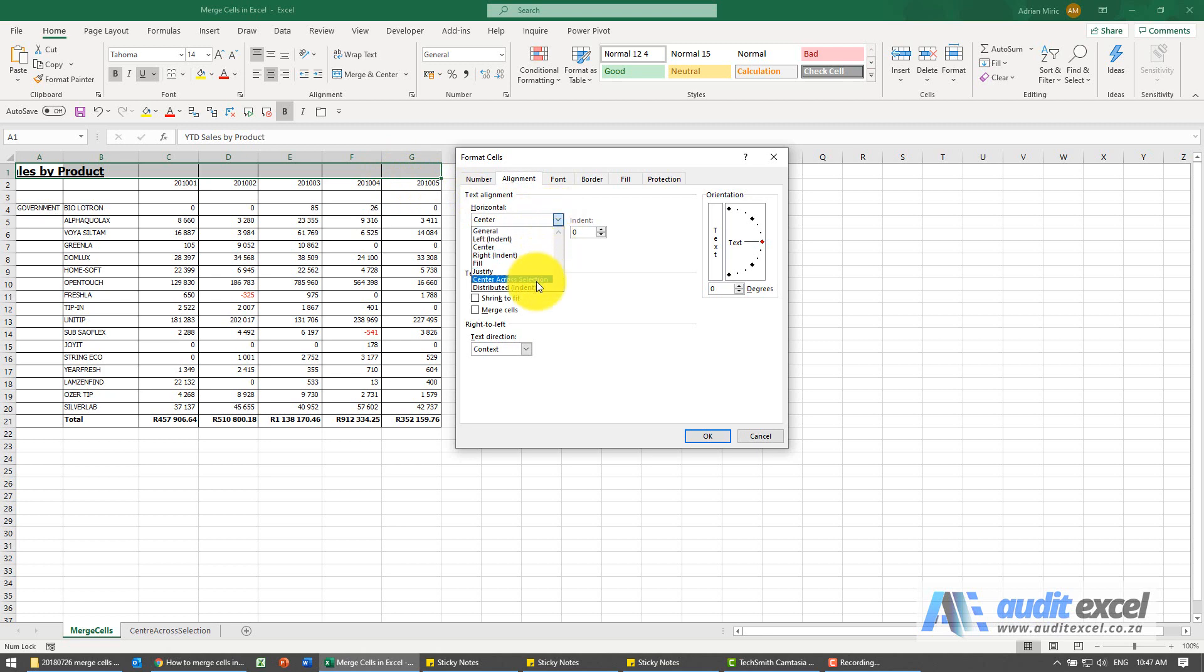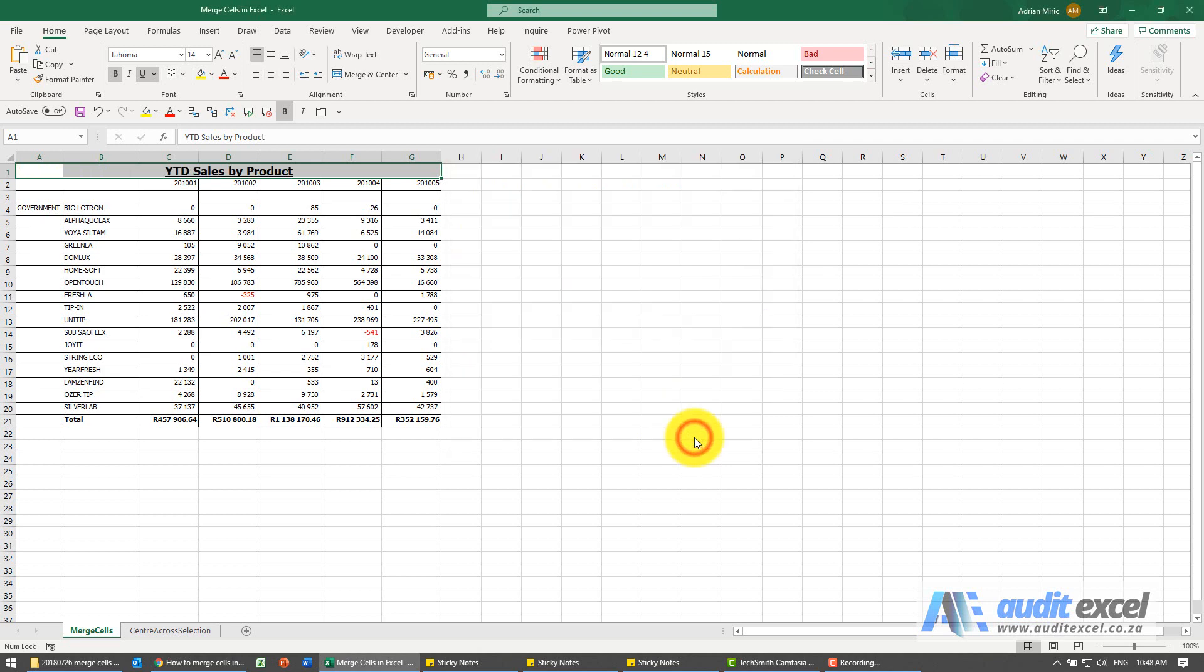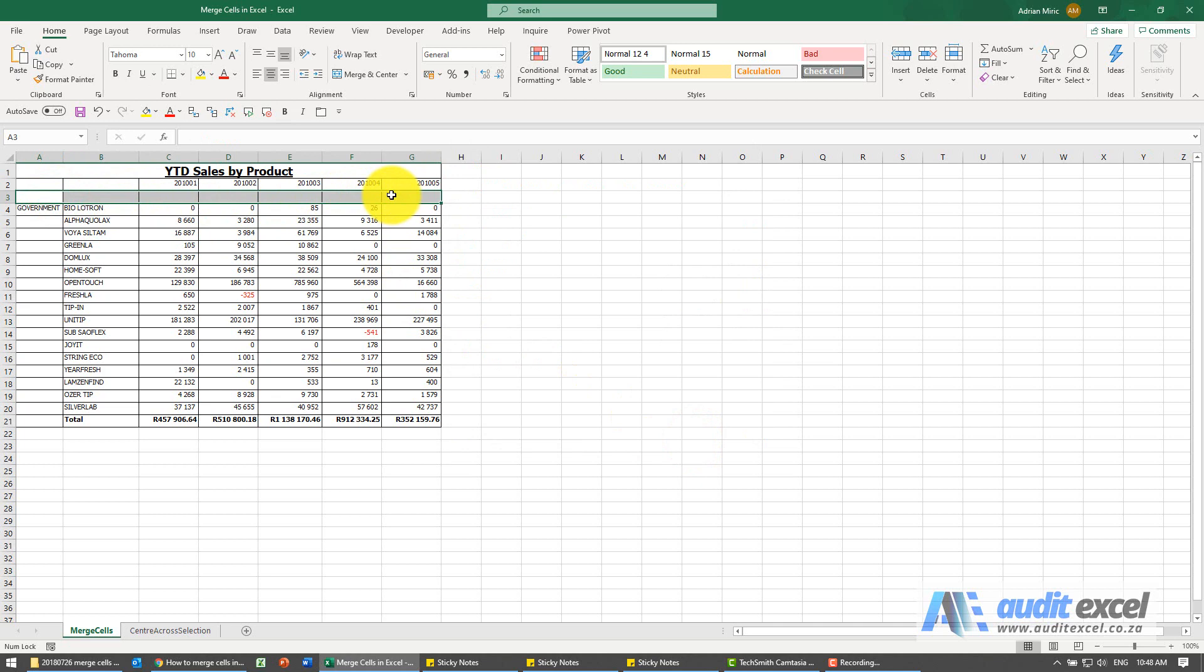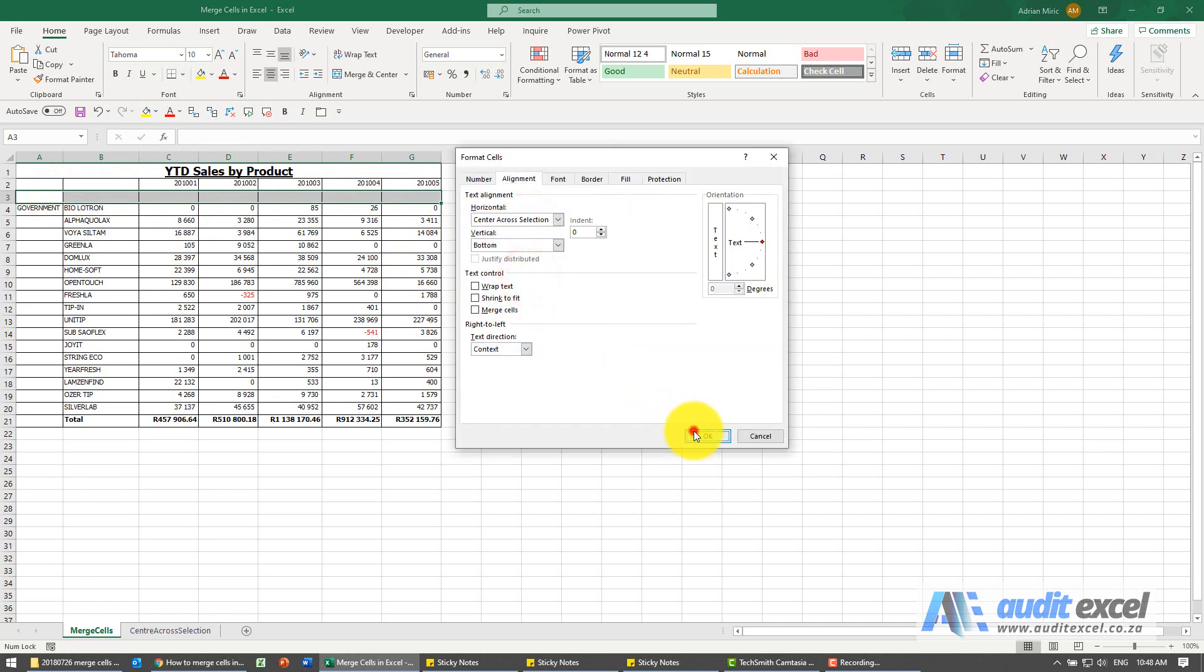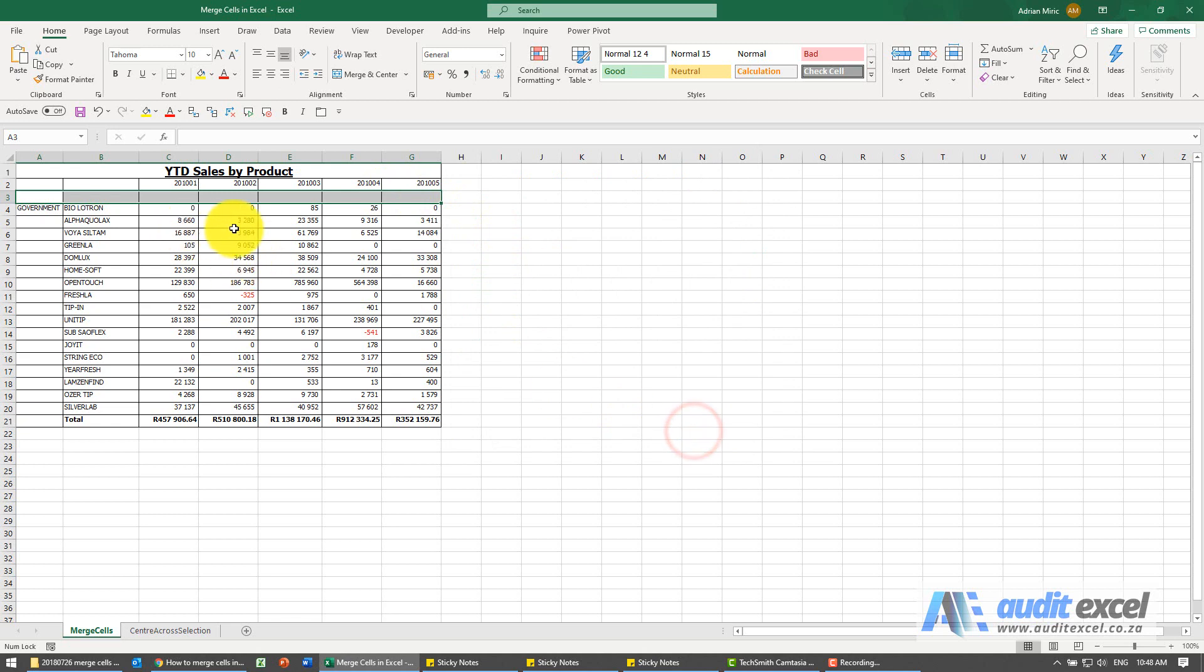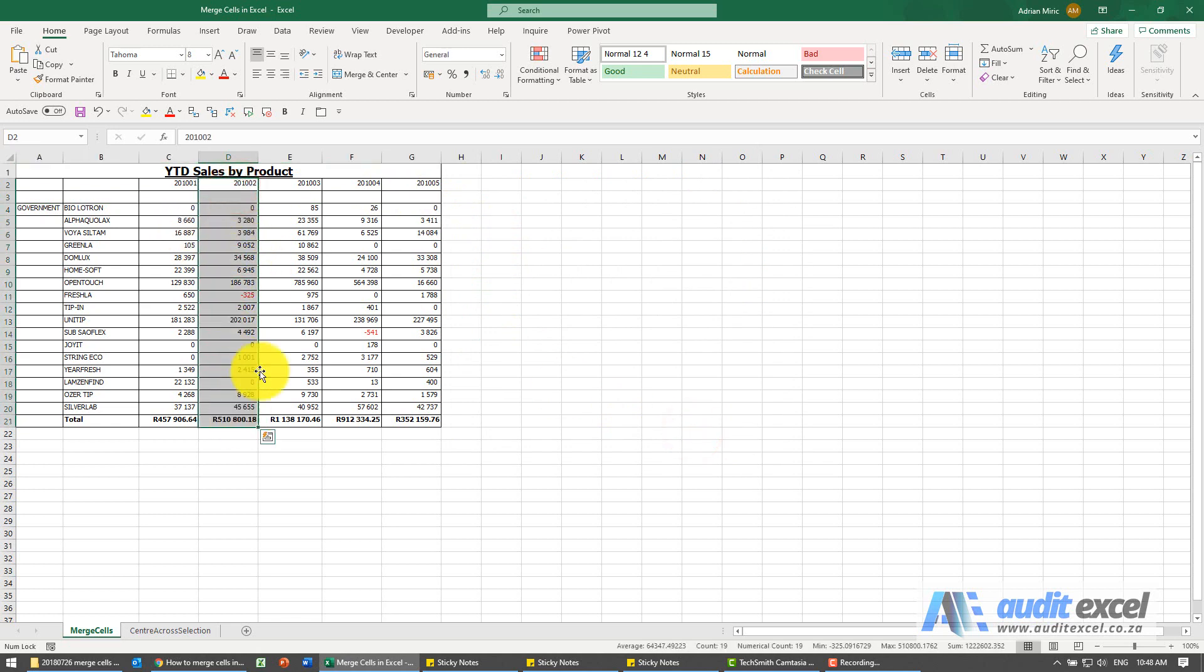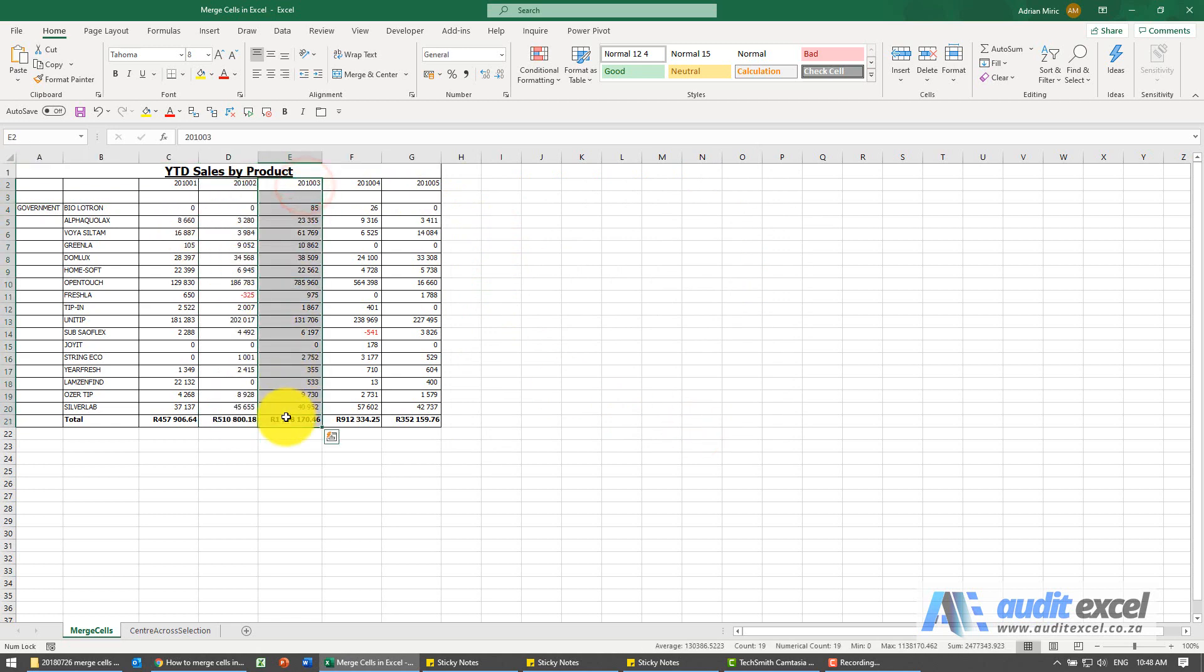Over here you'll see something called center across selection. When I choose it, you'll see it looks the same. If I wanted to, I could replicate this. The difference, however, is I can now highlight whatever I want.